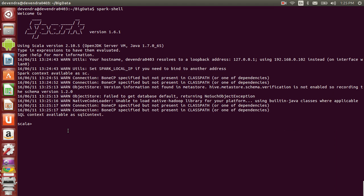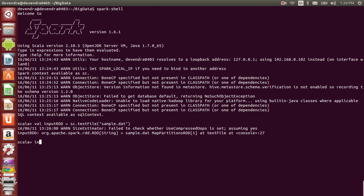Let's read that particular file. inputRDD equals sc, which is an object of Spark context. We read the file using the function called textFile.